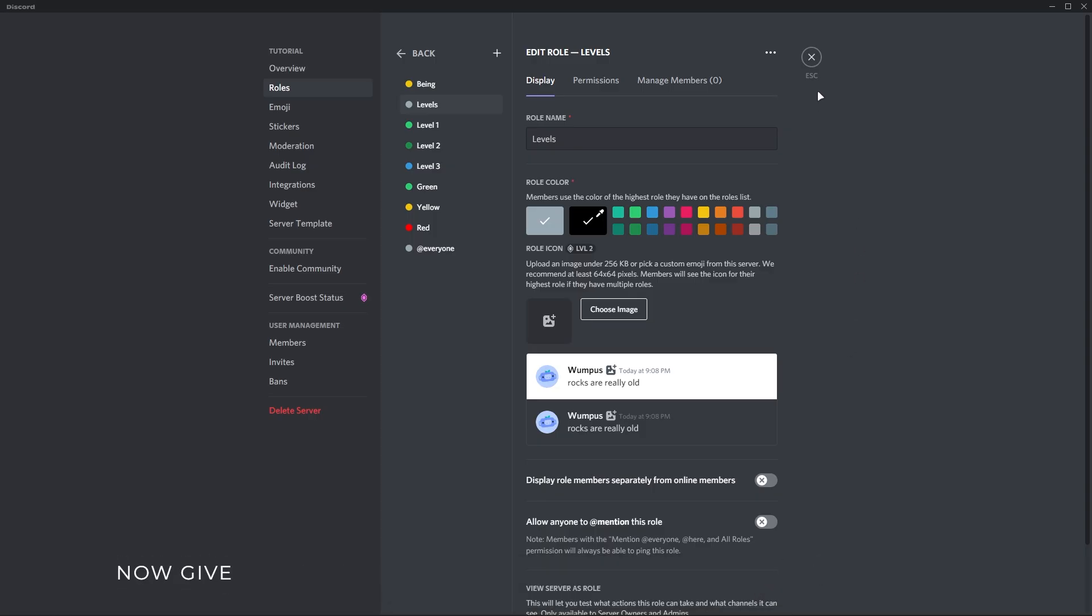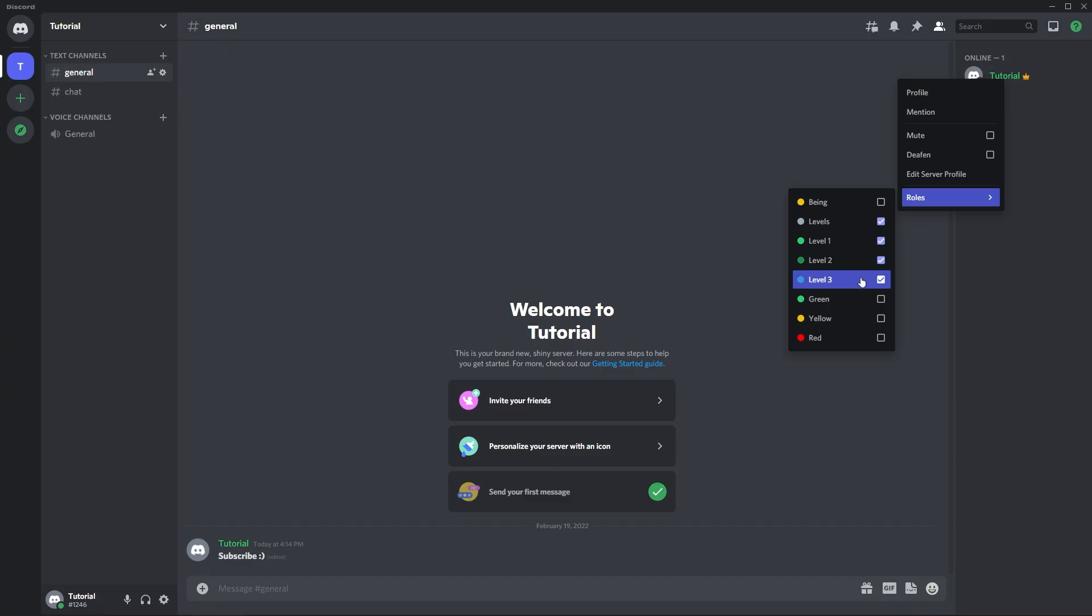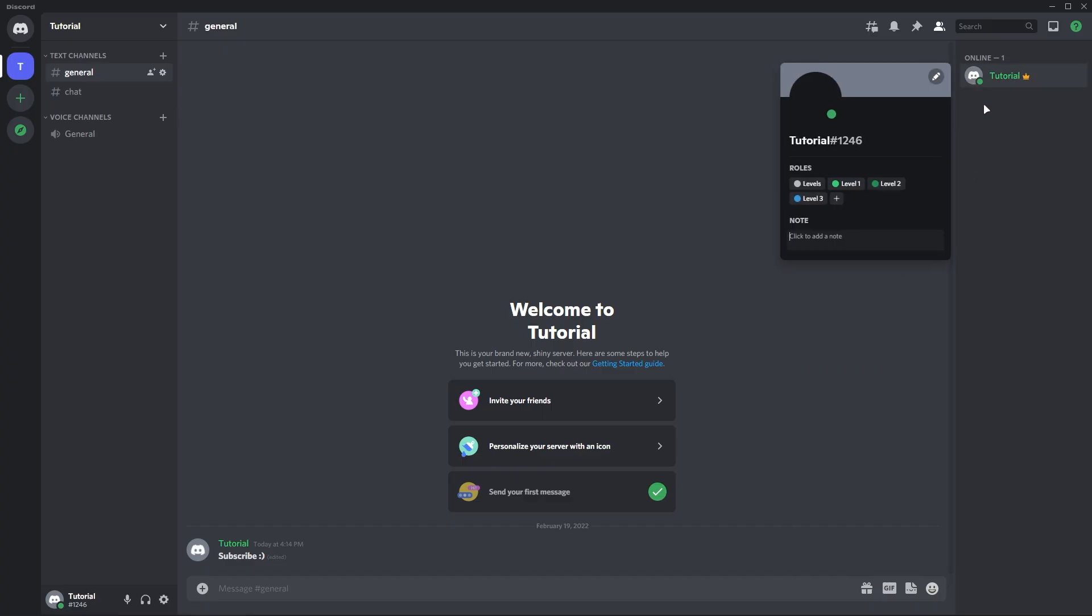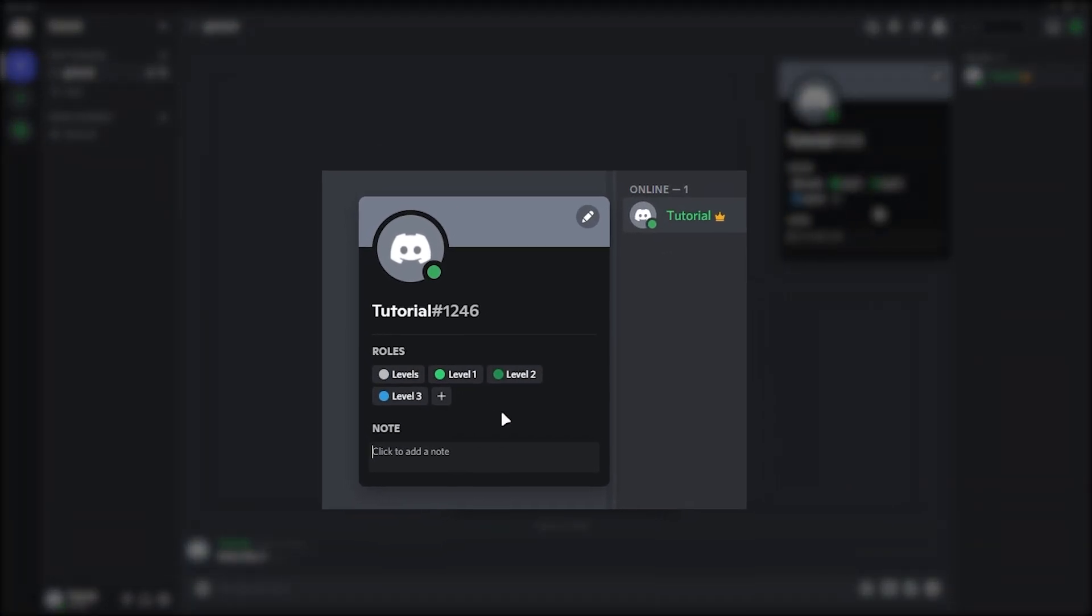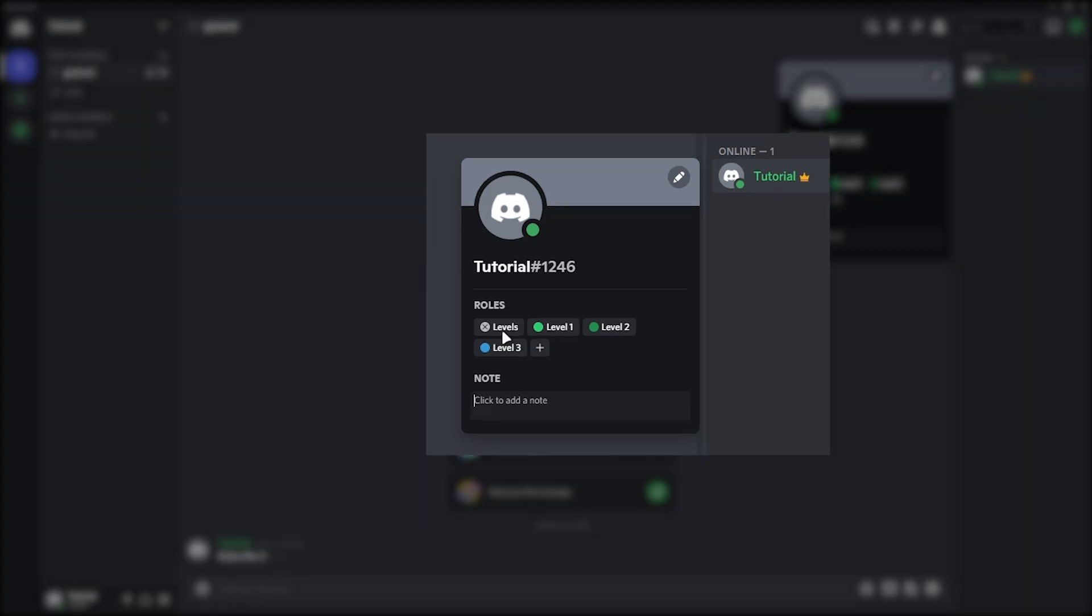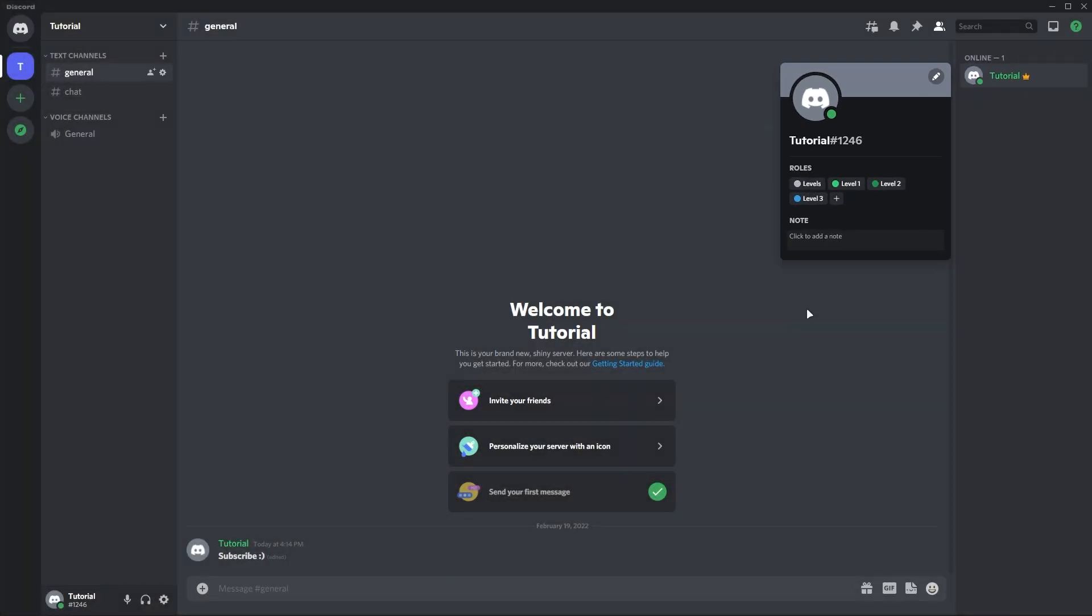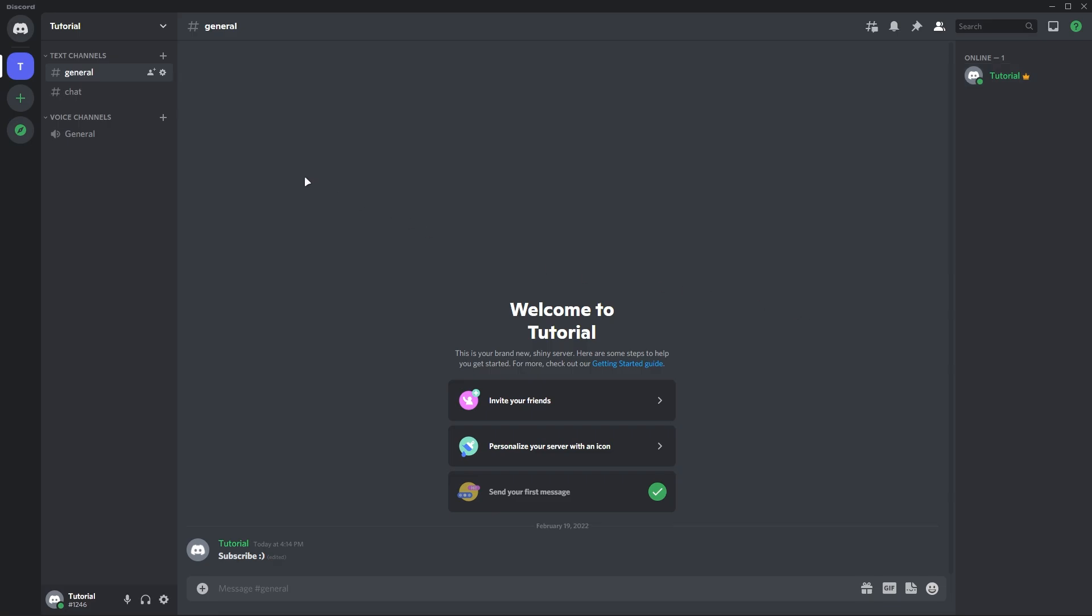Now give the roles to any member and check if it's working or not. So you can see it's working fine, and we can see level one role color instead of the role divider color. But still it's not like we want because it's not separated from other roles, so we cannot configure which is role divider and which are normal roles.